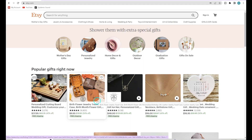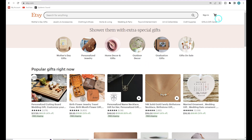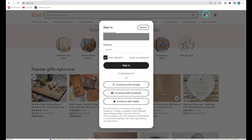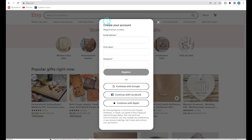We're over here in Etsy. In order to create an account, you're just going to come up here to Sign In, then click Register, and go ahead and create an account. You just need an email address, your first name, and then create a password.